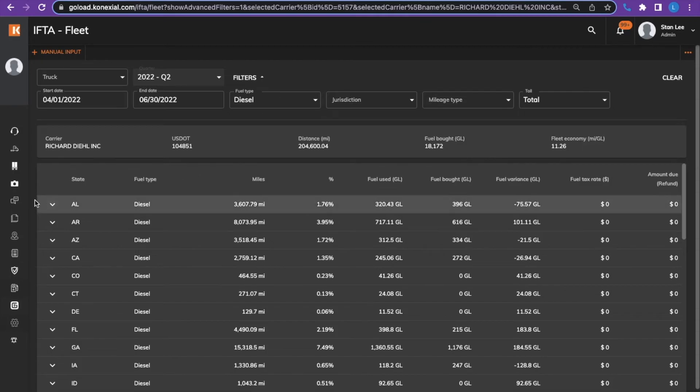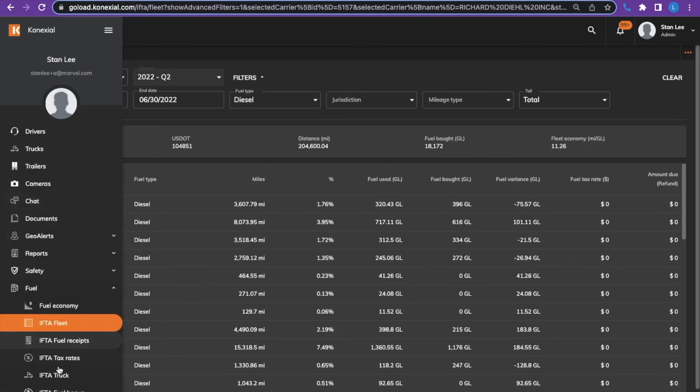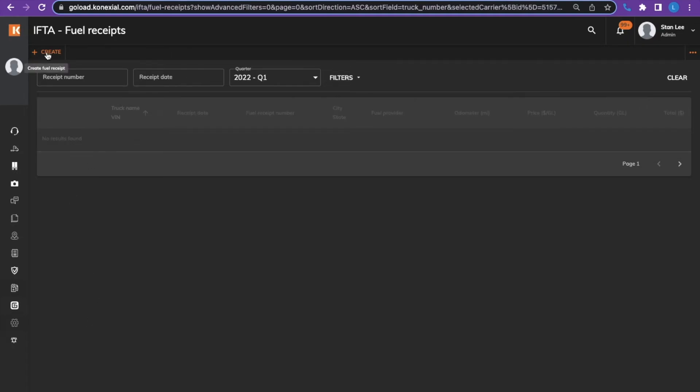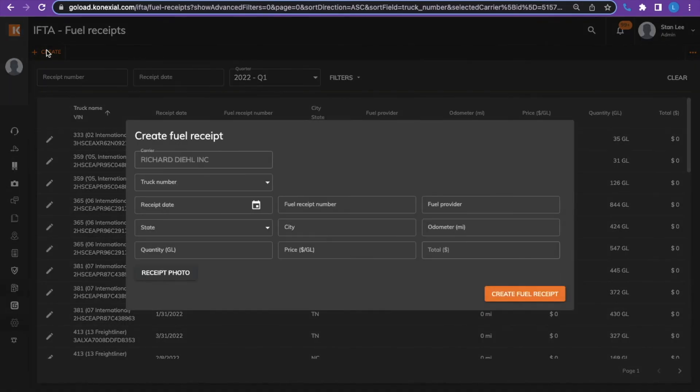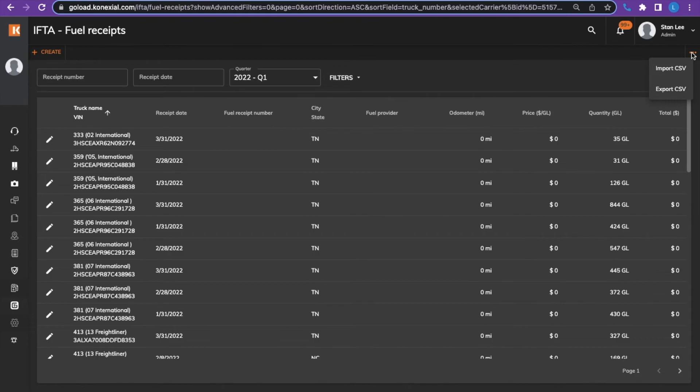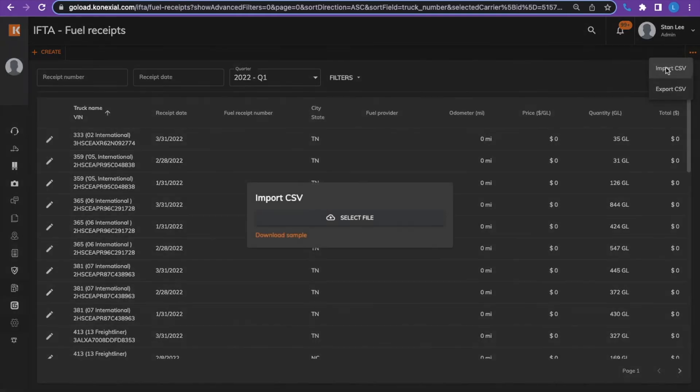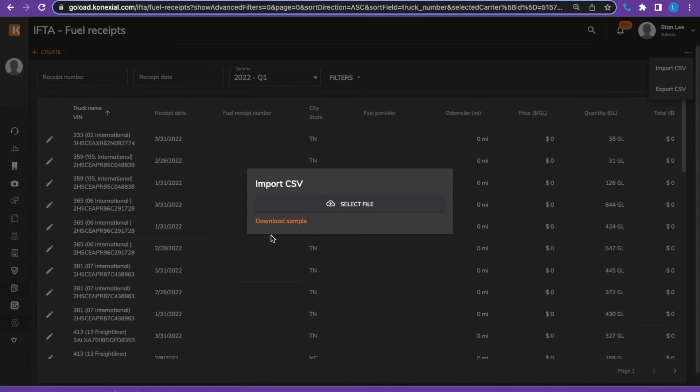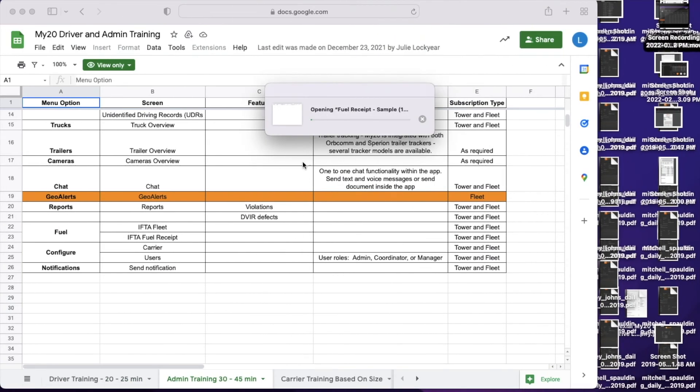The fuel receipt tab allows you to enter fuel receipts manually by clicking the create button at the top left. The other way to upload fuel receipts is through a spreadsheet. Click the three dots at the top right hand corner, import a CSV, click download sample to create the spreadsheet exactly like the sample, then import into the tower.